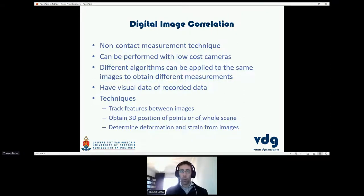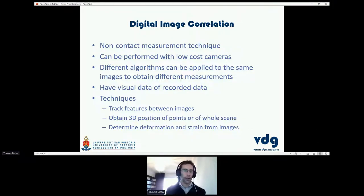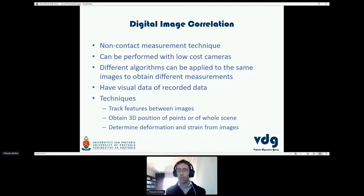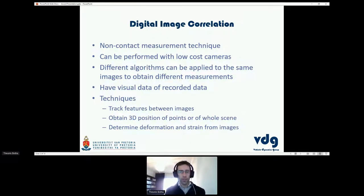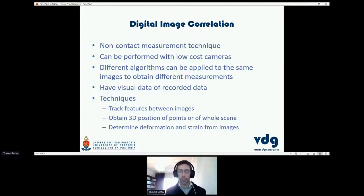You could use the same set of images with one algorithm to determine something, and another algorithm to determine something else. That makes it very flexible — you can have one data recording and apply different algorithms, and you can change these algorithms if you're following the post-processing route, which from a research point of view is quite beneficial. You also have an actual visual recording of the phenomena you're measuring, so you can physically see what has happened in the scene.